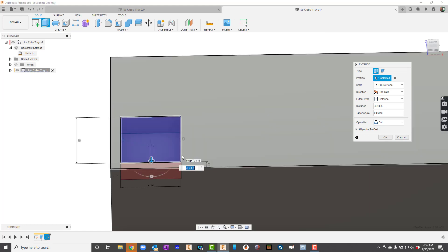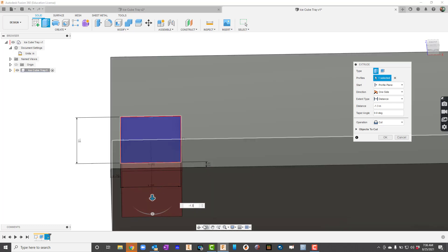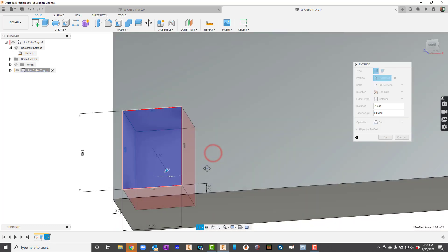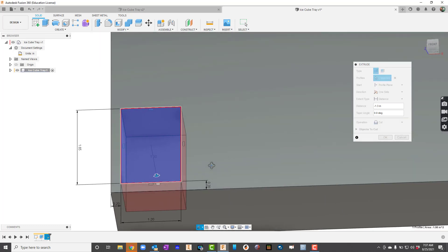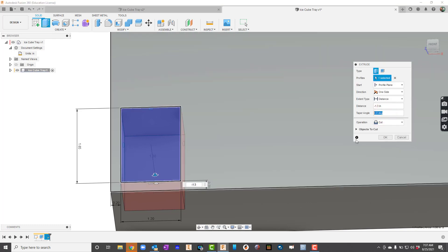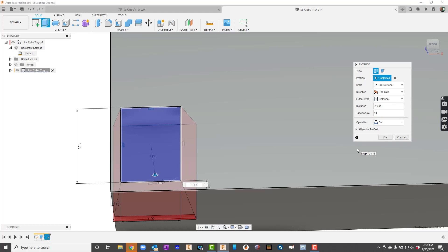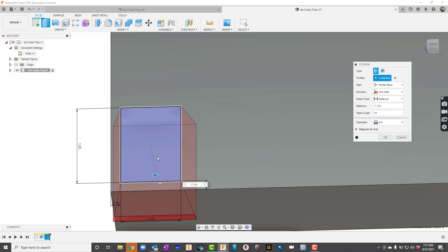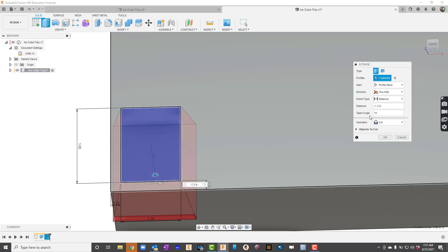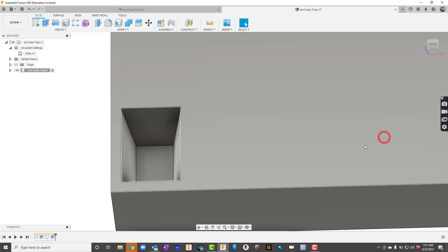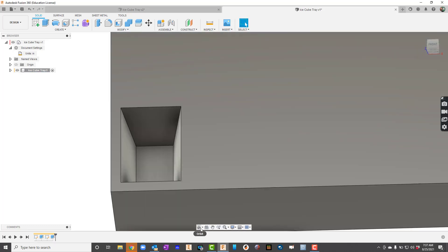If I don't put a negative it's going to go the wrong way. Now also on this we're going to put what's called a taper here. So let me show you what that looks like. The taper, I'm going to put a 10 in there. And you see how it kind of flanged out and it went the wrong way. Ice cubes don't look like that, if they did they wouldn't come out, right? So I'm going to change that to a negative 10 and that looks like what it's supposed to. Then I'll click OK.